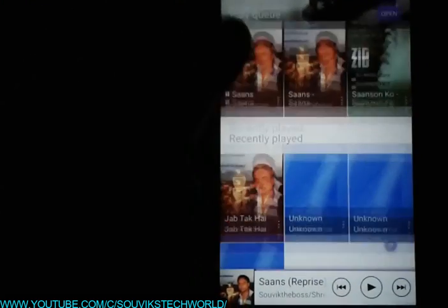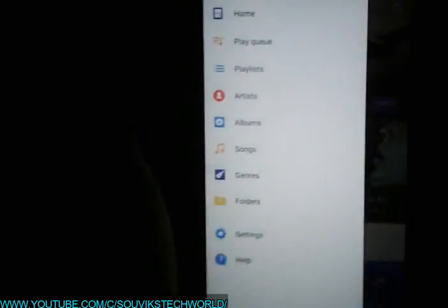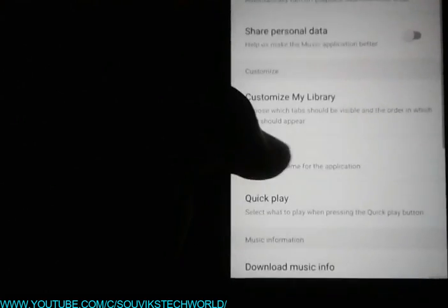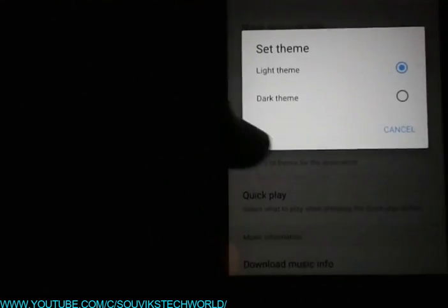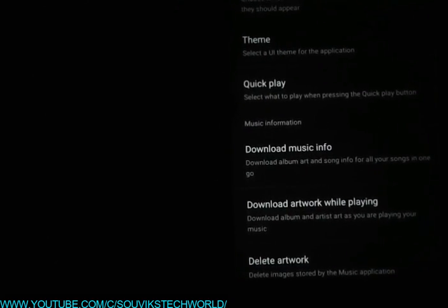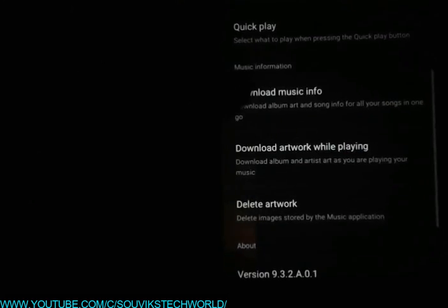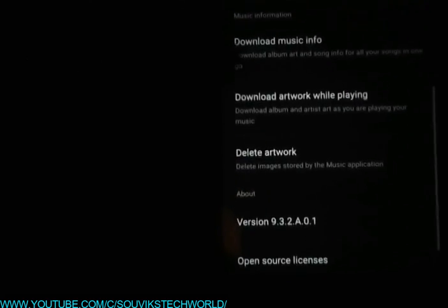When you tap on light theme you can see the light theme. When we choose dark theme, this is the dark theme — the dark theme looks better. You also get the quick play option, download music info, download artwork while playing, and delete artwork. So these are some of the options.